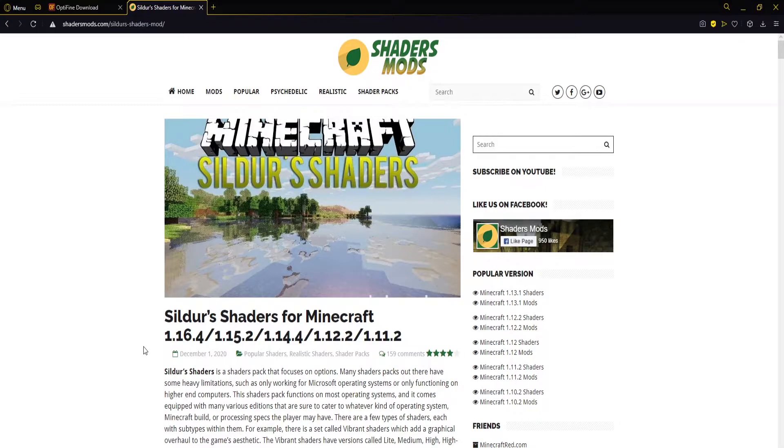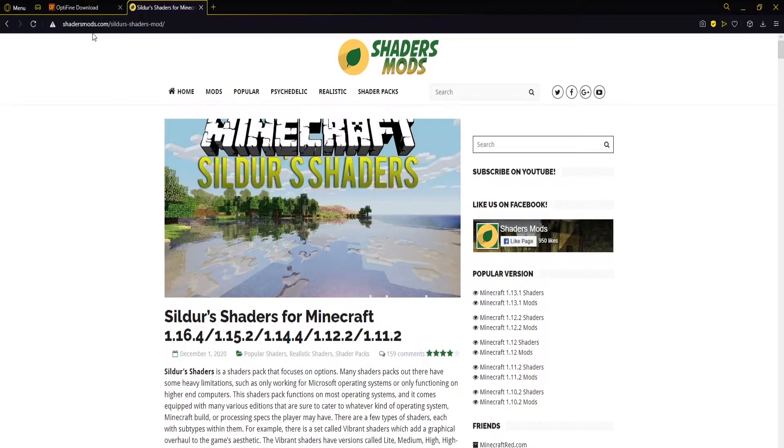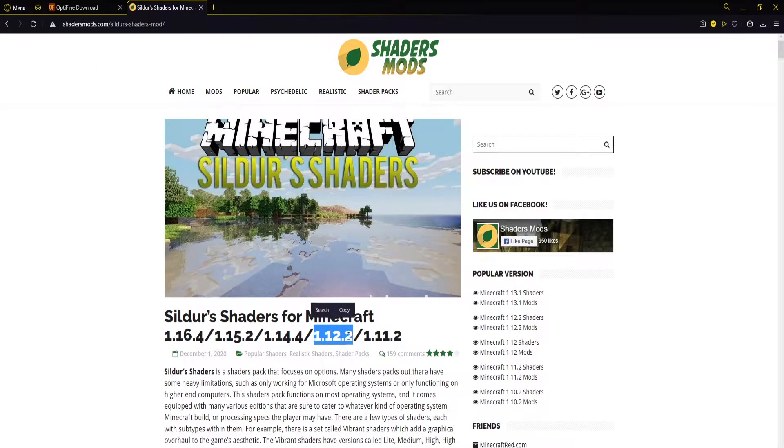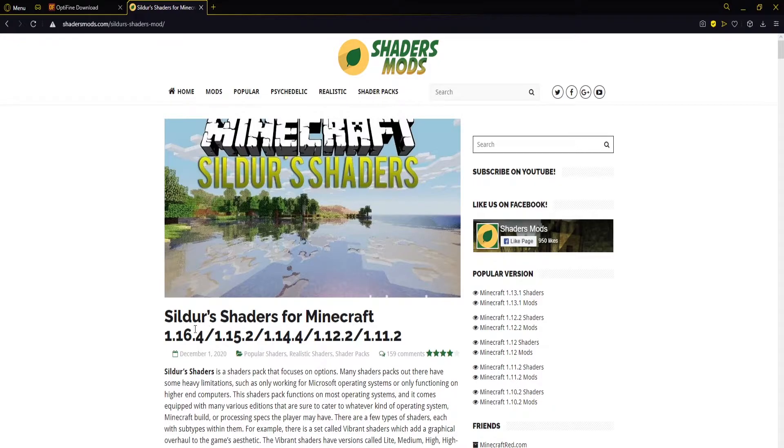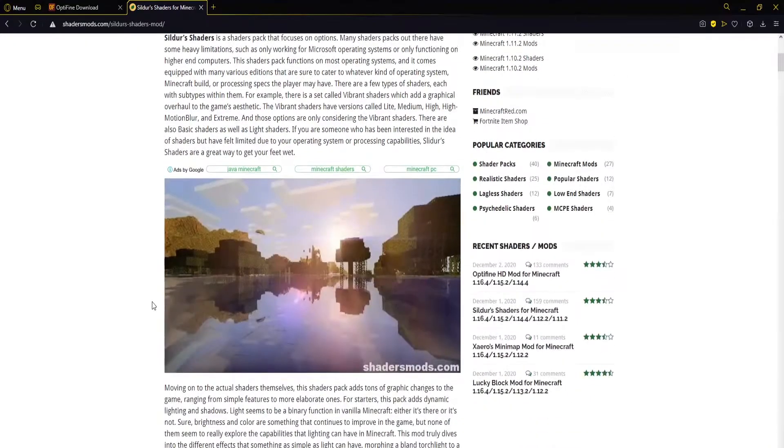Then we want to download our shaders, so I'm going to be using the Sildur's Shaders from shadersmods.com. A link will be in the description below. This supports our version of Minecraft, so you always want to double check that if you're trying out different shaders.